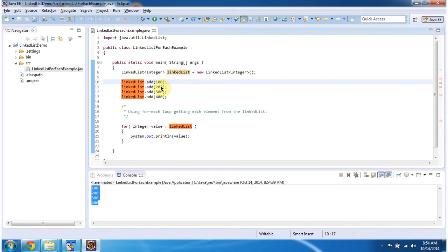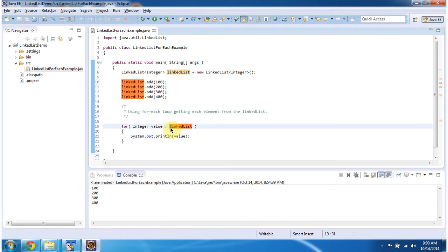I am adding 100, 200, 300 and 400. Then what I am doing is, using for each loop, I am getting each element from the linked list and displaying.